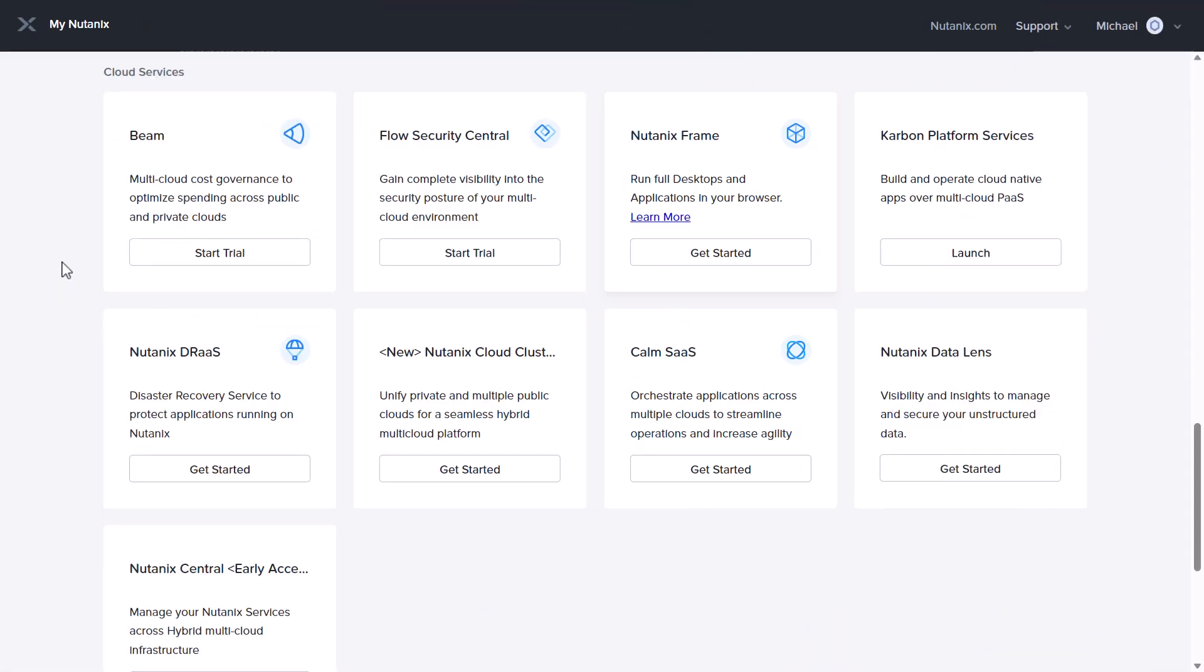Then go to my.nutanix.com and log in with an account which has access to those clusters. Scroll down to cloud services where you'll find Nutanix DataLens and how to get started.